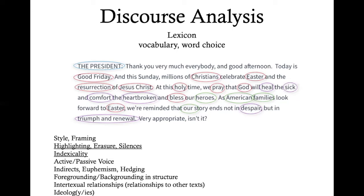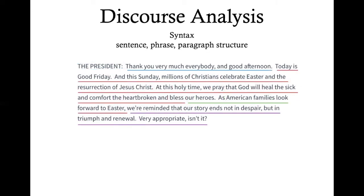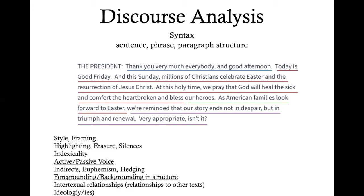In terms of the syntactic level — looking at sentences, phrases, and paragraph structure — we see a movement through different types of language. We have the first sentence as a very general address, then quite a bit of language invoking Christianity, a short bit of patriotic or nationalistic language, a return to Easter briefly, and then epic narrative language — triumph and renewal. We might even talk about the very last sentence as a fifth type: 'Very appropriate, isn't it?' — which brings the formality down a level. So here we see instances of active versus passive voice, foregrounding and backgrounding, with the Christianity aspect foregrounded and other aspects backgrounded.